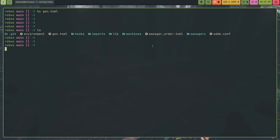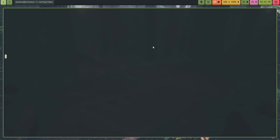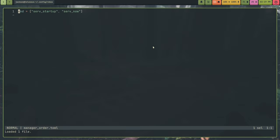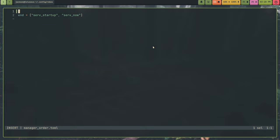Next we have the manager order file. And in the manager order file, this is where you can specify orders. Sometimes you need a manager to run before other managers or you need a manager to run after other managers. What you can do is put them in this file. If I wanted, for example, cargo to run before all the other managers. So, the cargo manager. I just put the cargo manager up here in start.